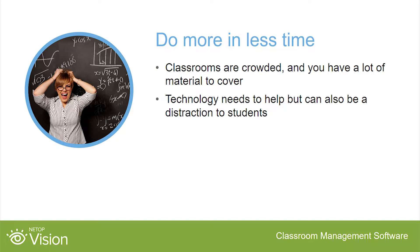We are a busier and better connected society, often expected to do more with less. There are a lot of students who need and deserve your attention, and there is plenty of material to cover. Your students have varying levels of ability as well as learning styles. Technology, when implemented effectively, can save teachers time and help increase efficiency.